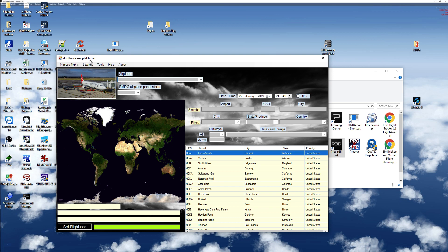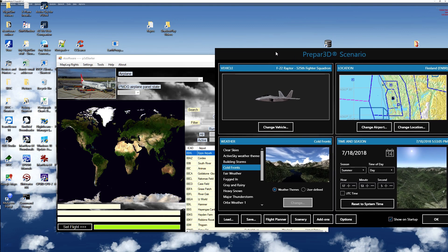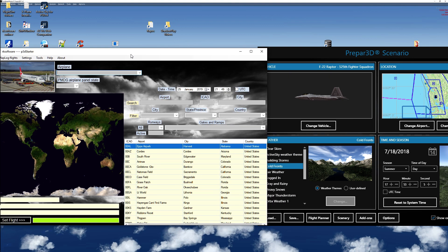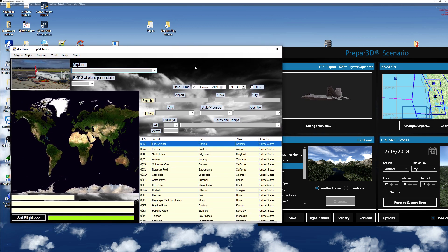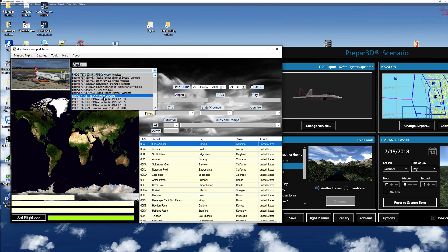P3D Starter pops up together with the Scenery page from Prepar3D. I pick up an airplane.